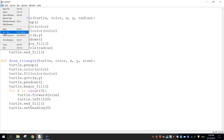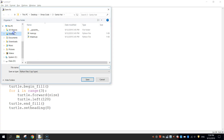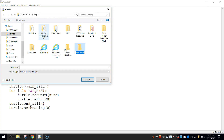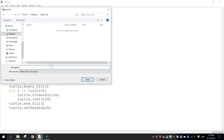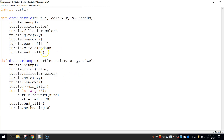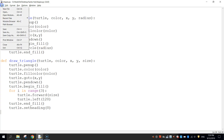I'm going to go to File and Save As. I'll make a new folder called SantaHat, and inside SantaHat I'm going to save this file as Shapes and click Save. That's my first file — it has all the code needed to draw the shapes. What we're going to do now is make a second new file.